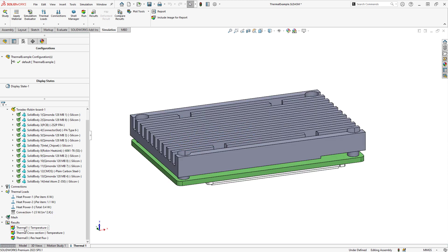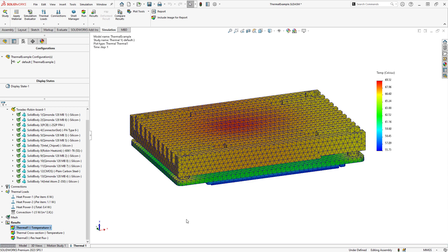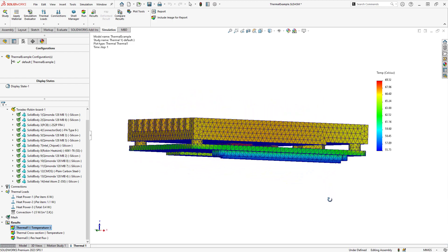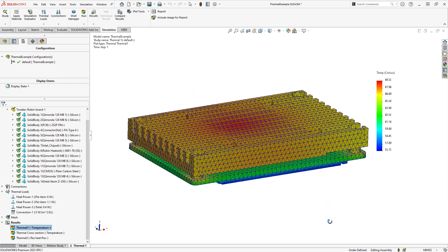Once we have it set up, we can create the mesh and run the analysis to take a look at our results. Here you can see a 3D plot of surface temperature over all our components.